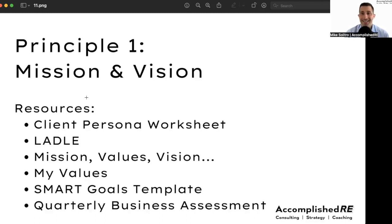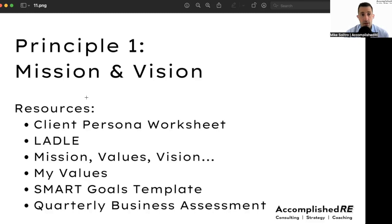Next is one of my absolute favorite activities, called the LADL activity. LADL stands for love, automate, delegate, limit, and eliminate. You want to have two to three bullets under each letter — two or three things you love in your business, two or three things you automate, delegate, limit, and eliminate.